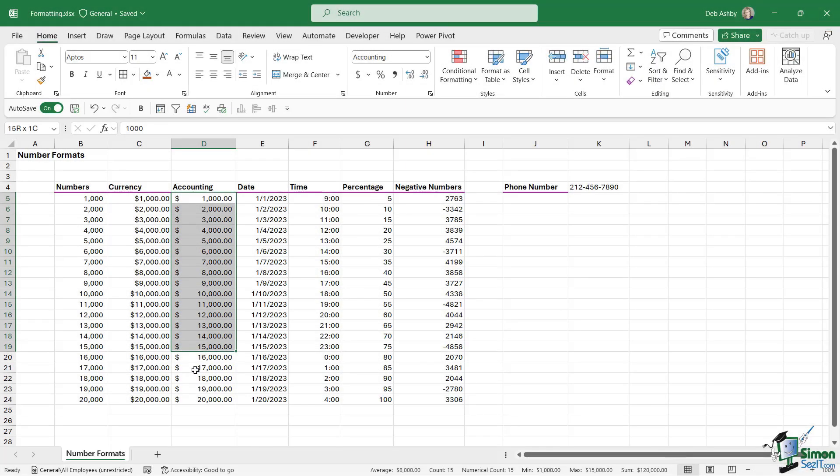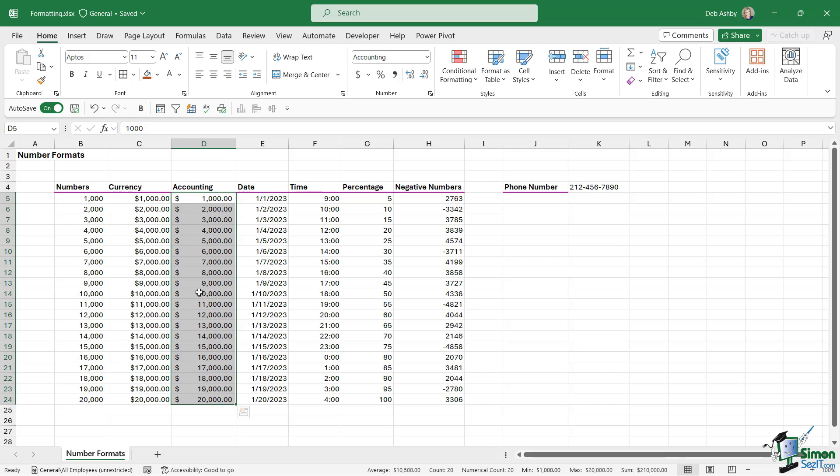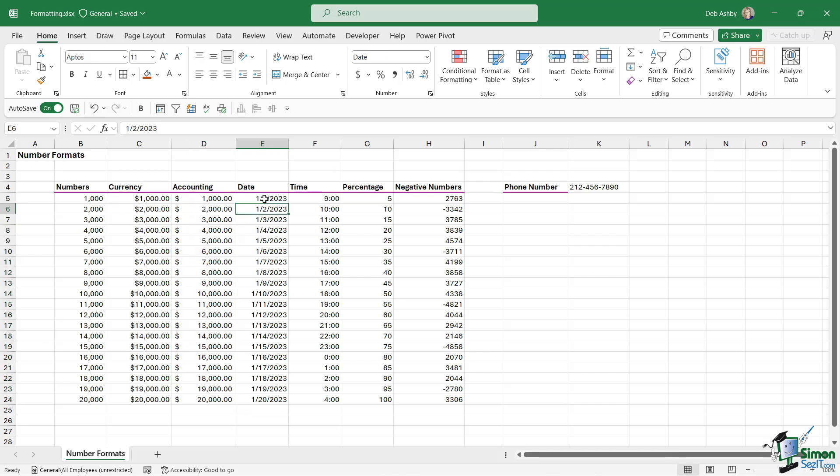The idea behind accounting format is that it's really been built for accountants who maybe have to read down long lists of numbers. The decimal place being in the same place makes the number easier to read and also easier to perform calculations. So that's the difference between accounting format and currency format.